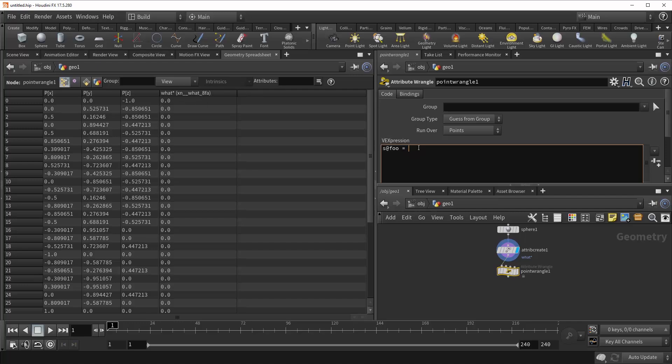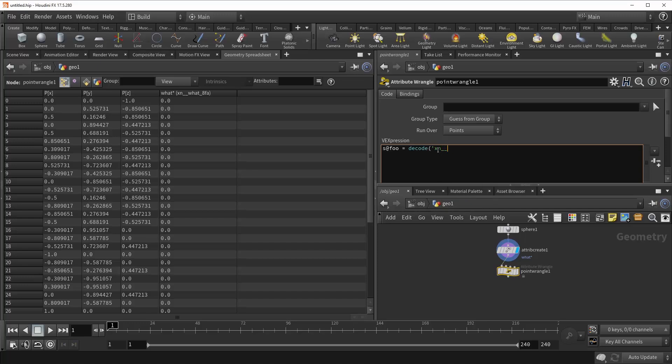And so we're going to type in decode to decode whatever we give it. We're going to open up a quotation mark, because this is a string of characters, and then we're going to type in what's there. So XN, double underscore, what's, single underscore, and then 8FA. And then we're going to close the quotations and the parentheses and drop a semicolon to finish off the line.